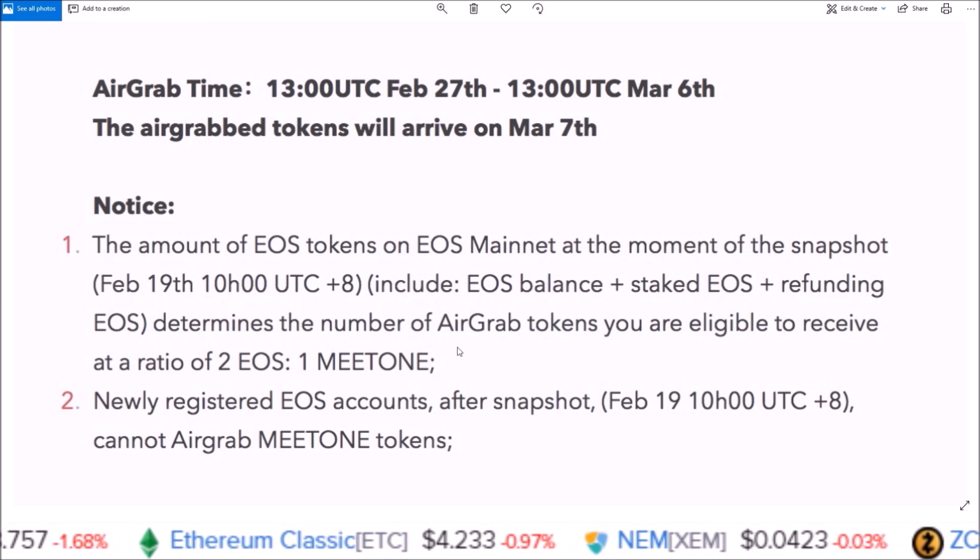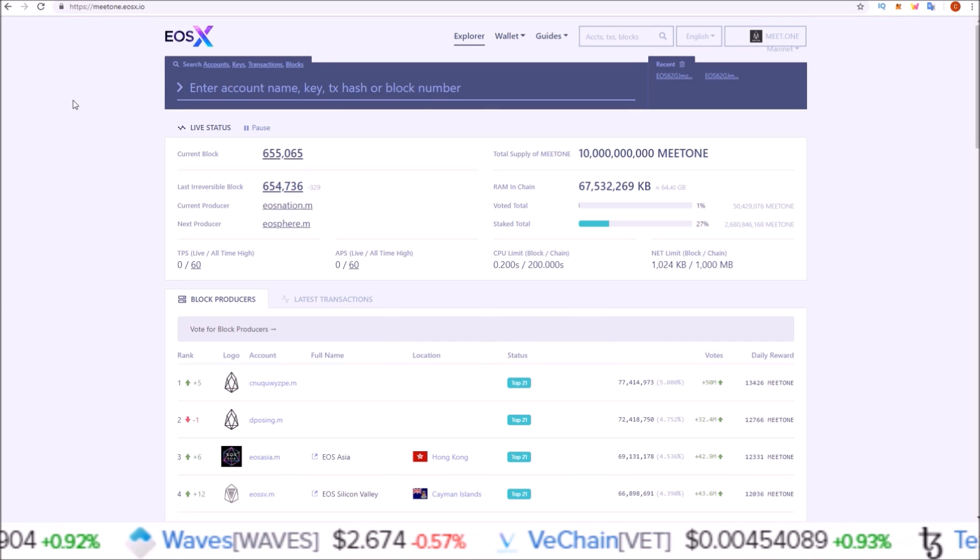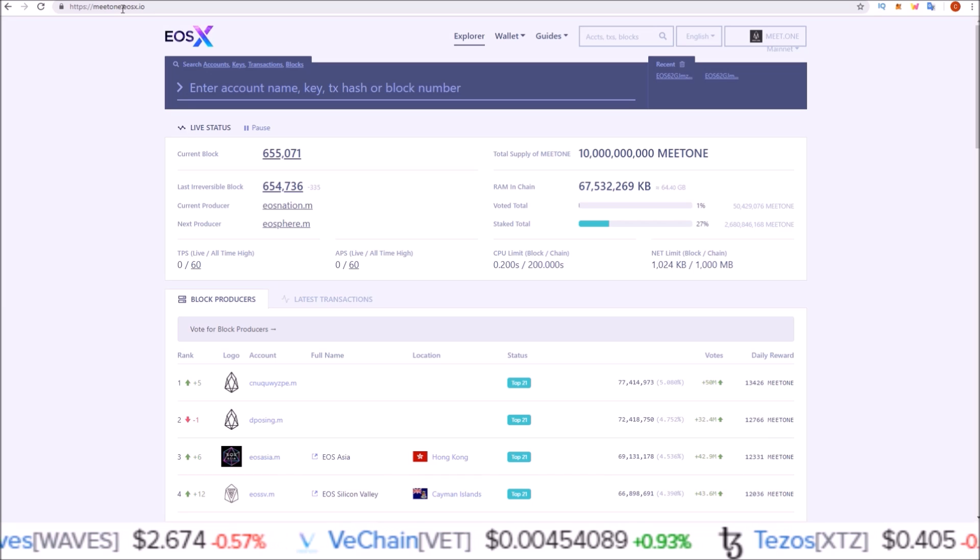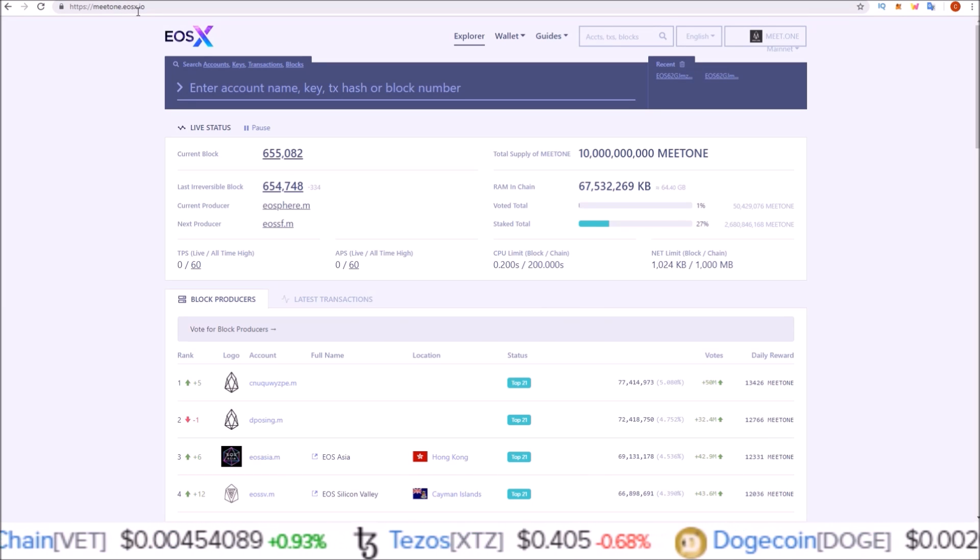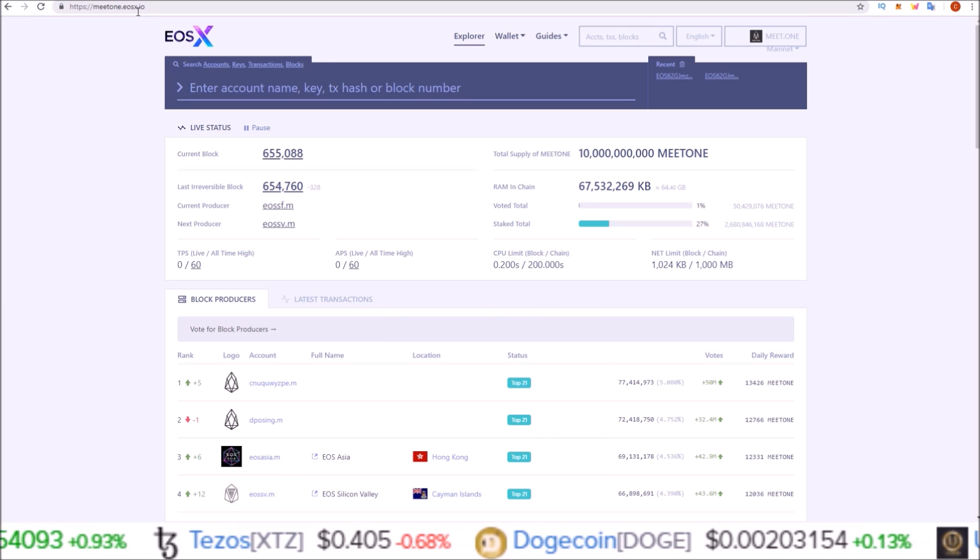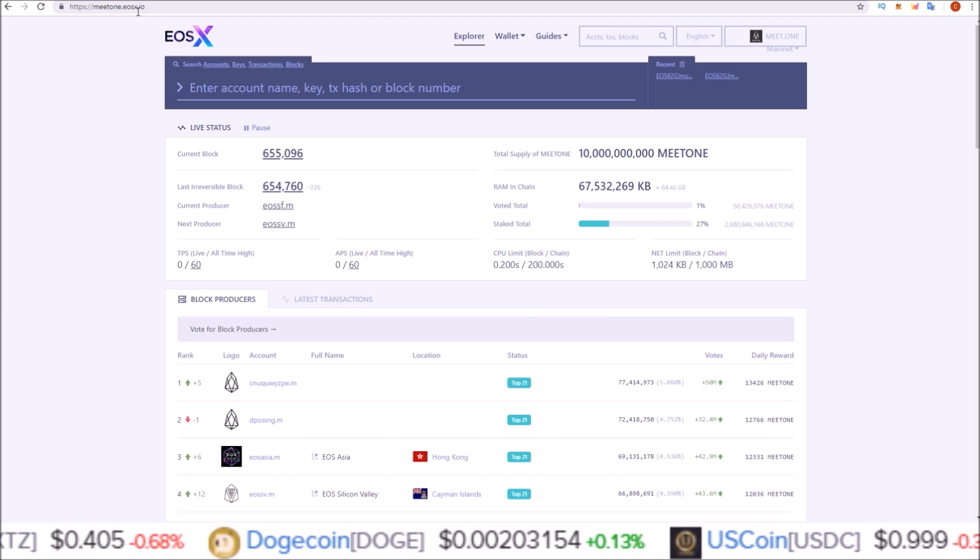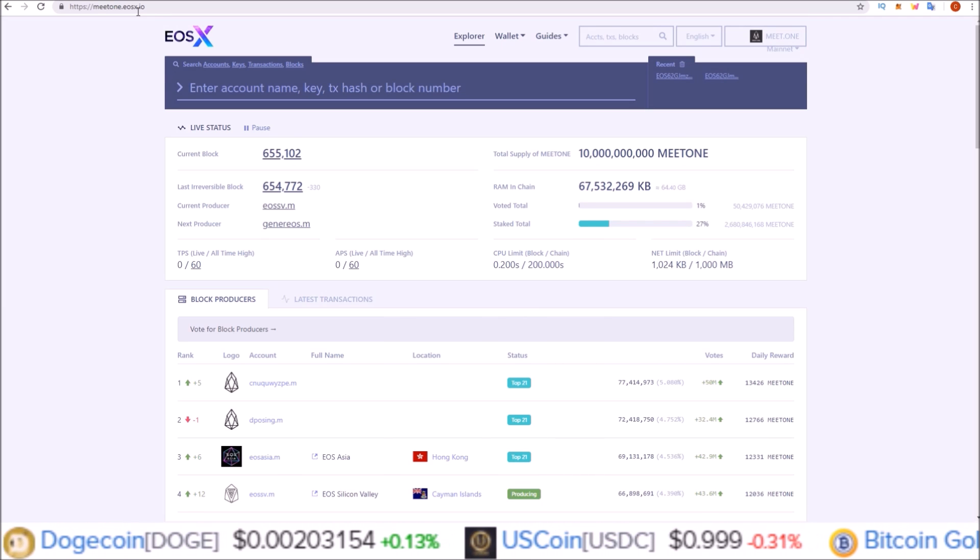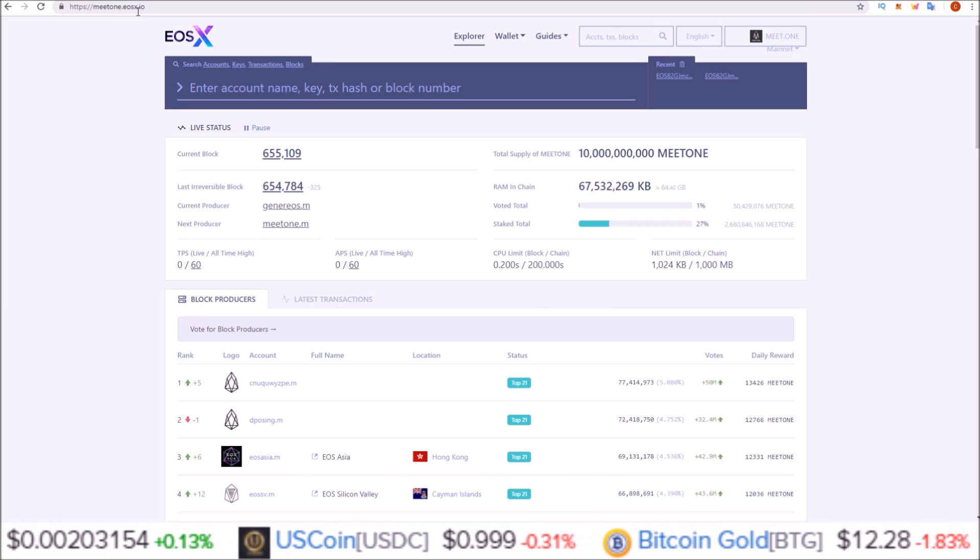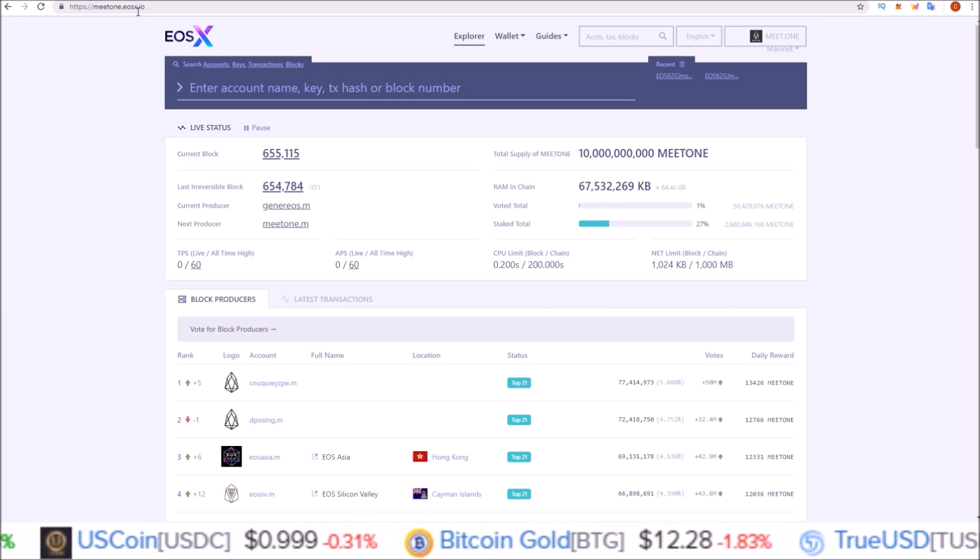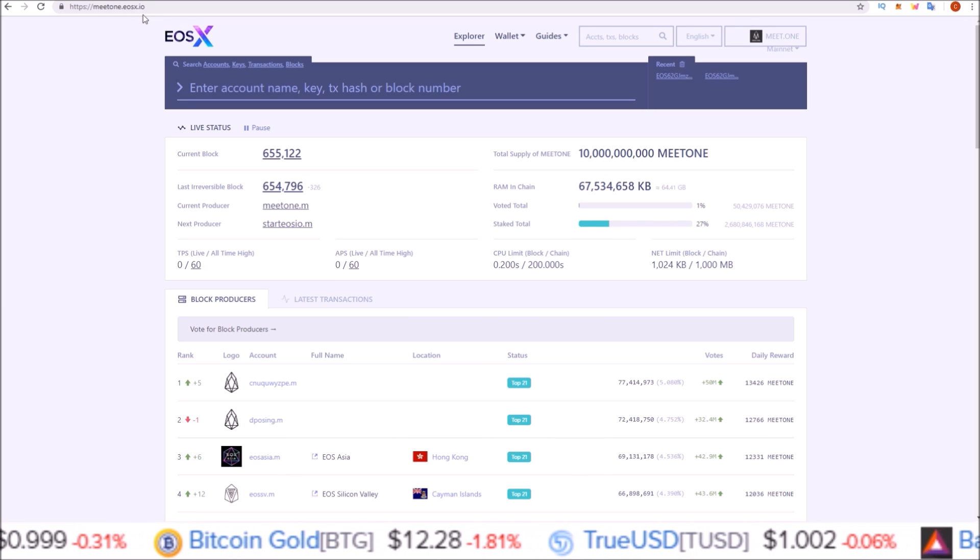In order to claim these tokens using Scatter, we're going to be using meetone.eosx.io. If you're using the latest version Scatter, it makes it really easy. Any EOS account you have attached to that Scatter that had EOS in it on the snapshot date will automatically pull those accounts into Meet One and automatically pull up your Meet One accounts.